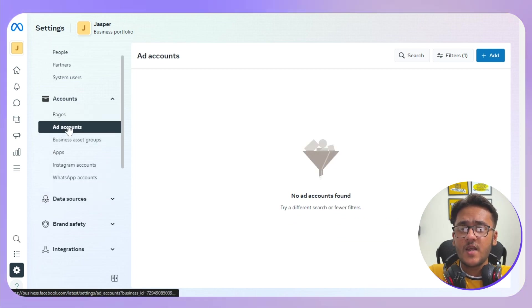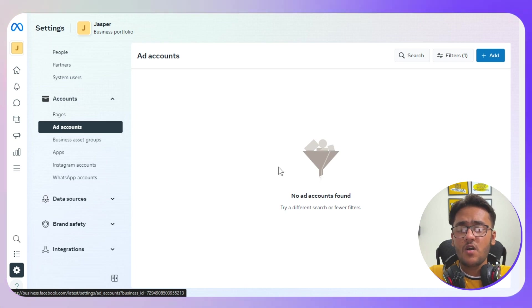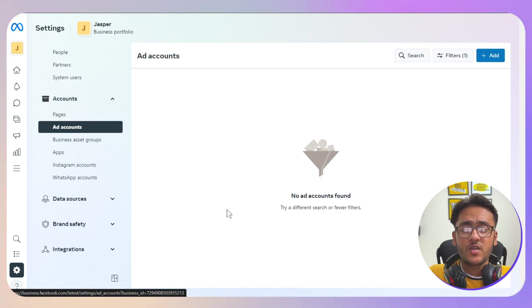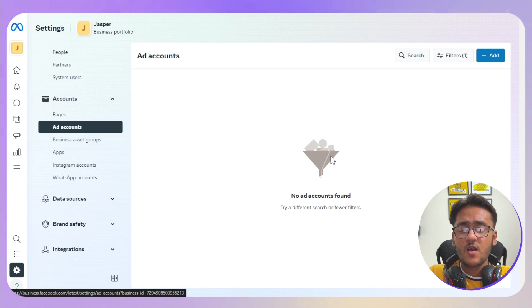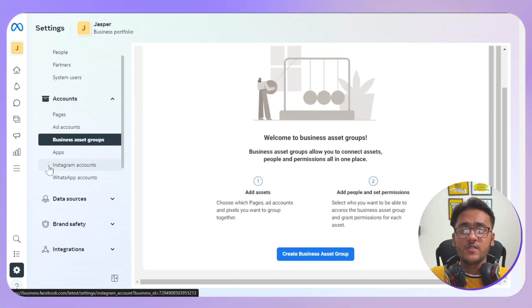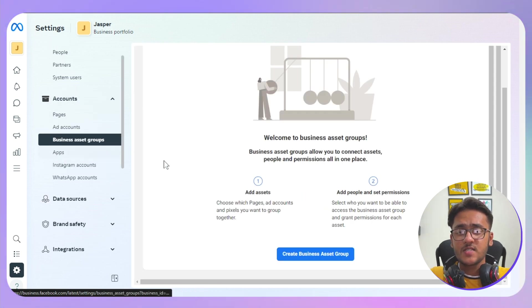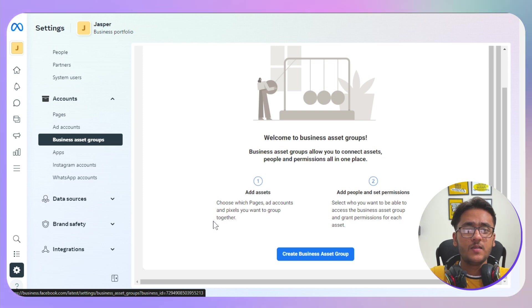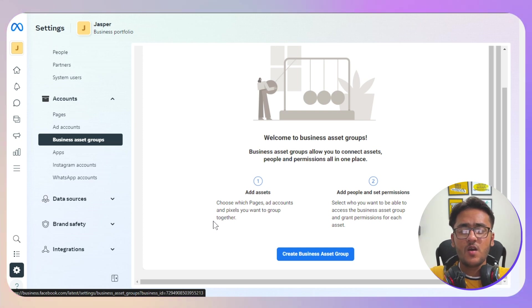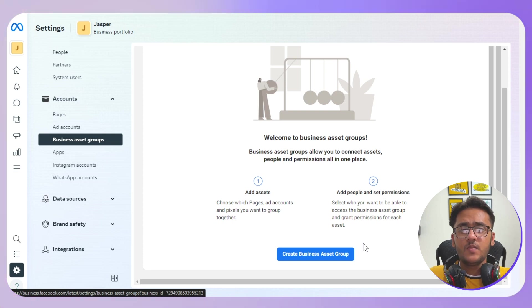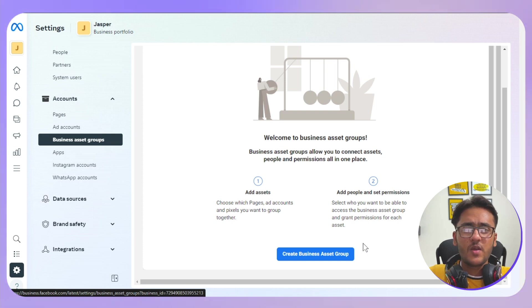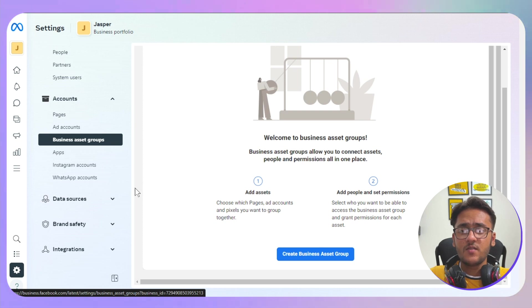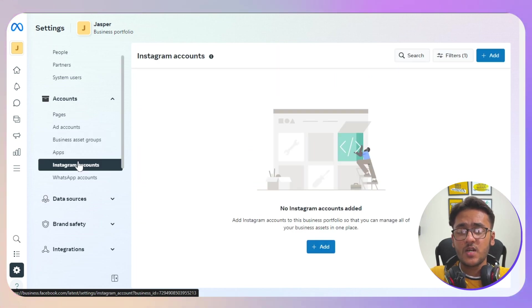Now the next step is Ads Account. Again, this is where all of your ads accounts will be—Instagram ads, Facebook ads account, every single thing will be here. Now as for the Business Asset Group, you can add pixels, Facebook account, ad account in one single place if you want to go with it. This is going to be a very organized way if you want to do this.